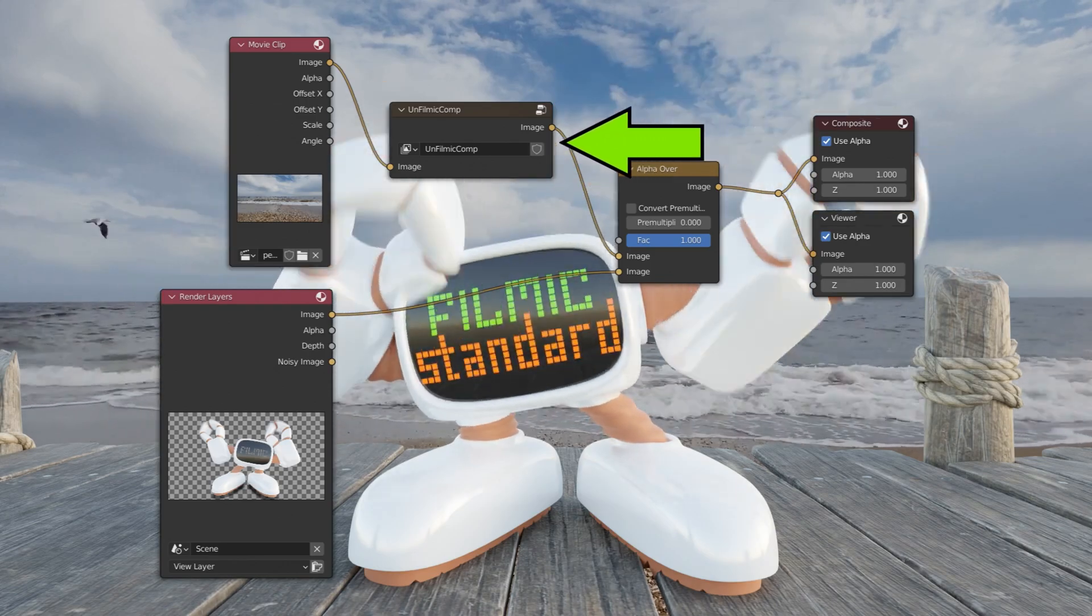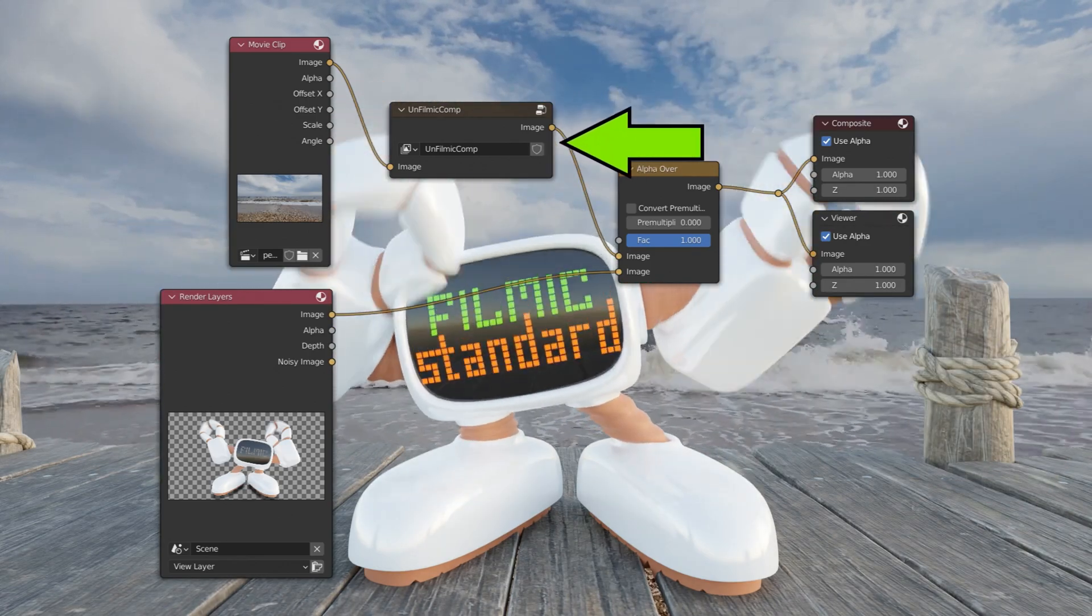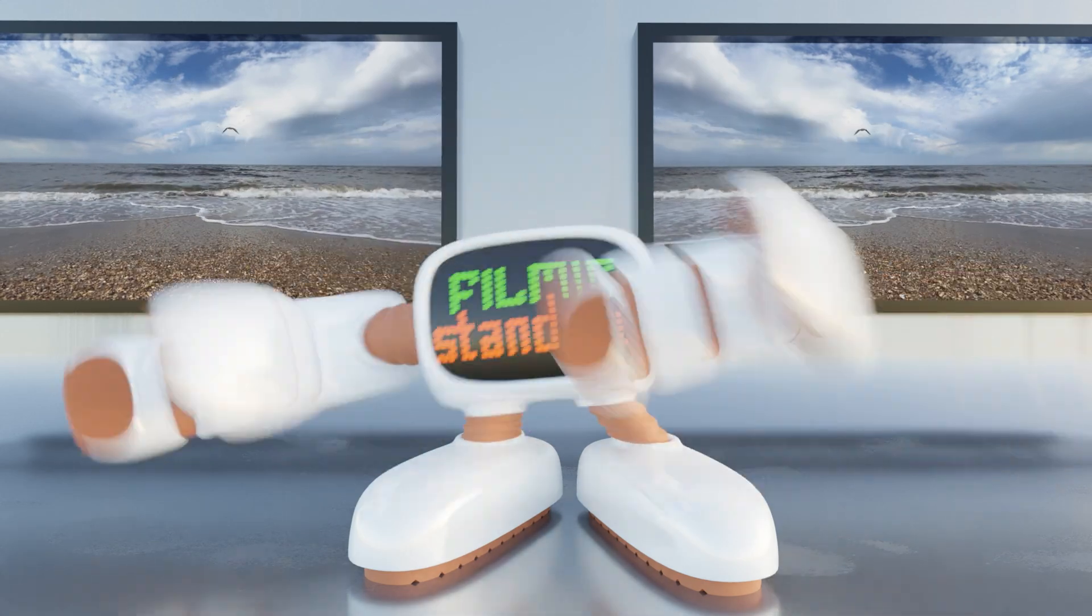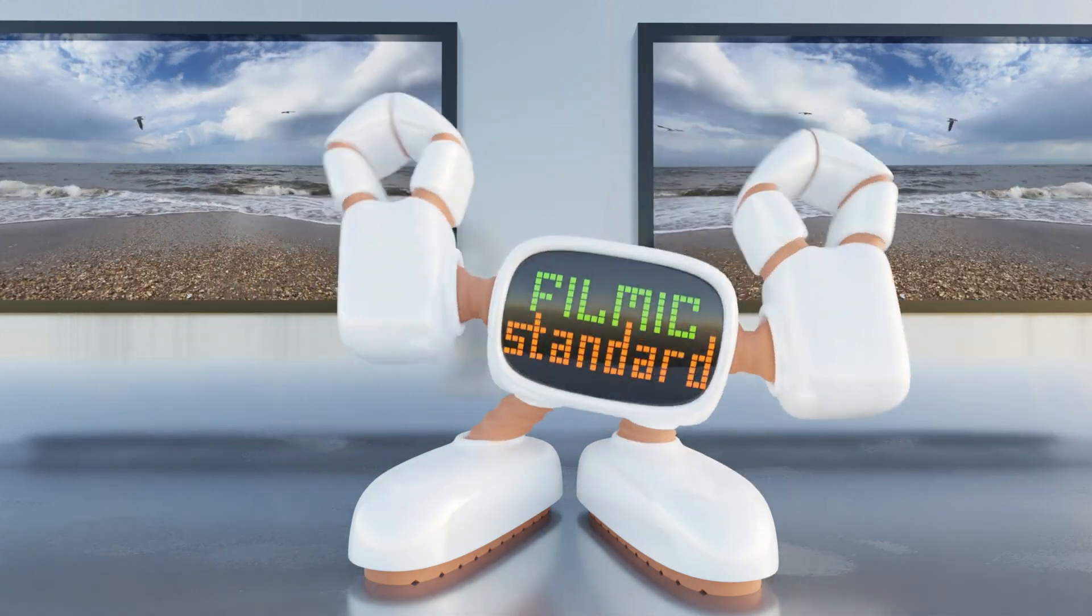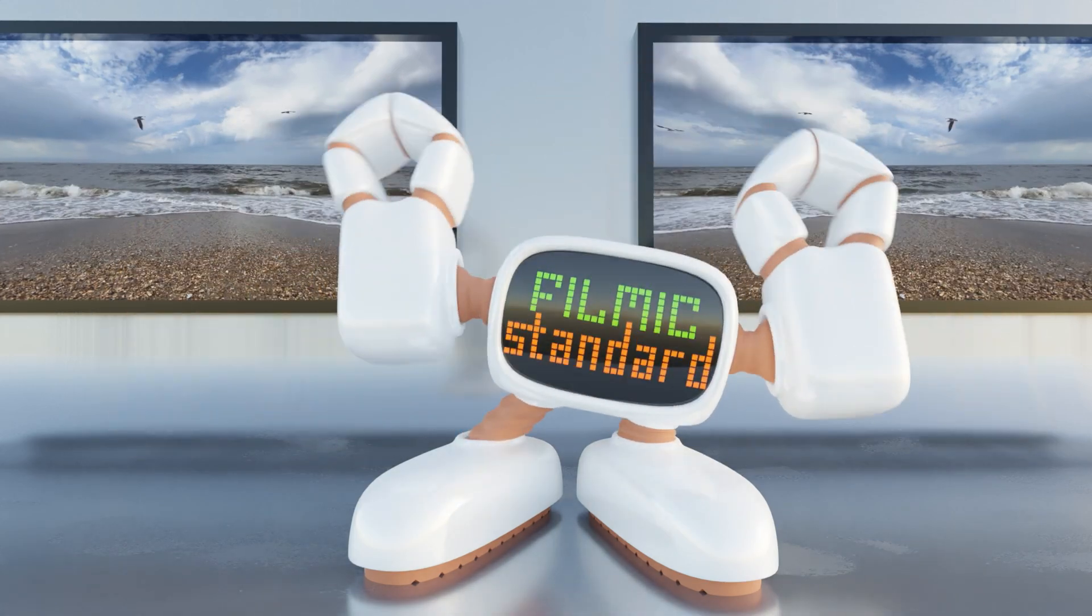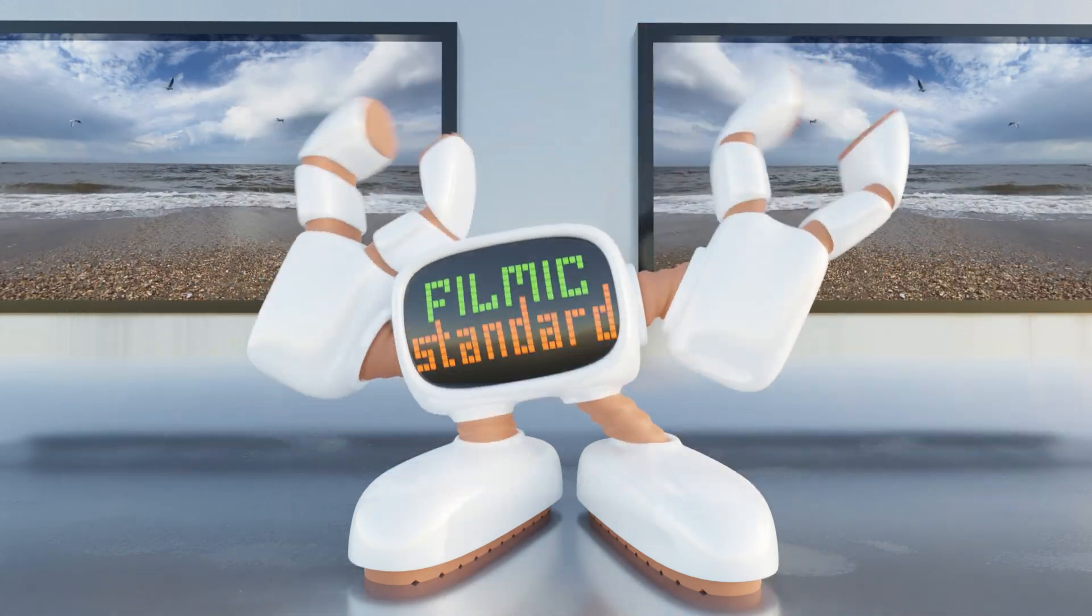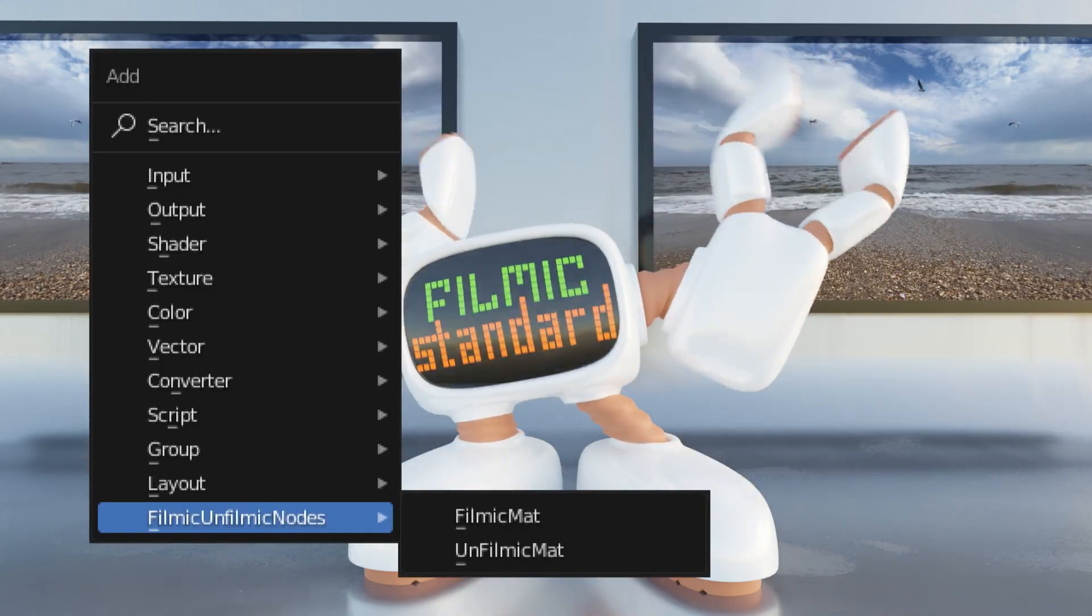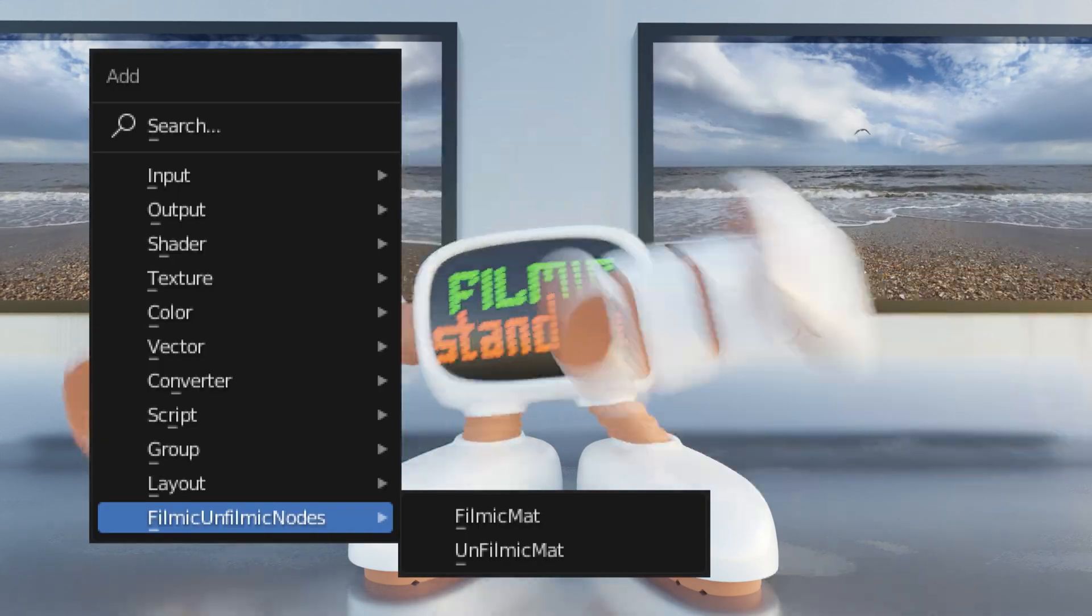Do you want more? Do you want these in material nodes? We can do this in material nodes. So now if you want to have a video background on a plane in your 3D scene, you can use your UnFilmic node. This time it's called UnFilmic Matte for UnFilmic materials, and you can shove it in here.